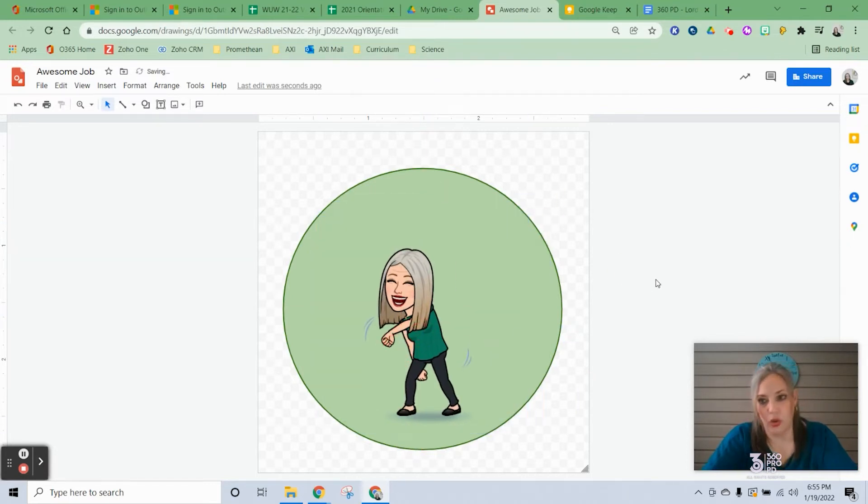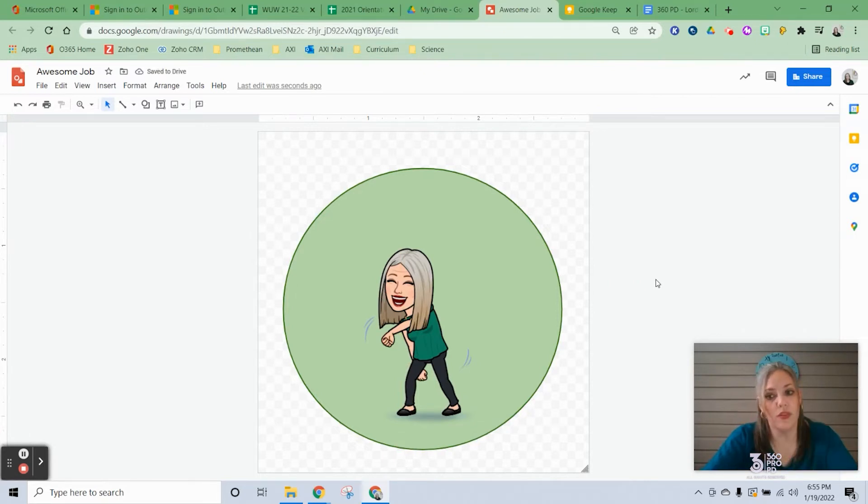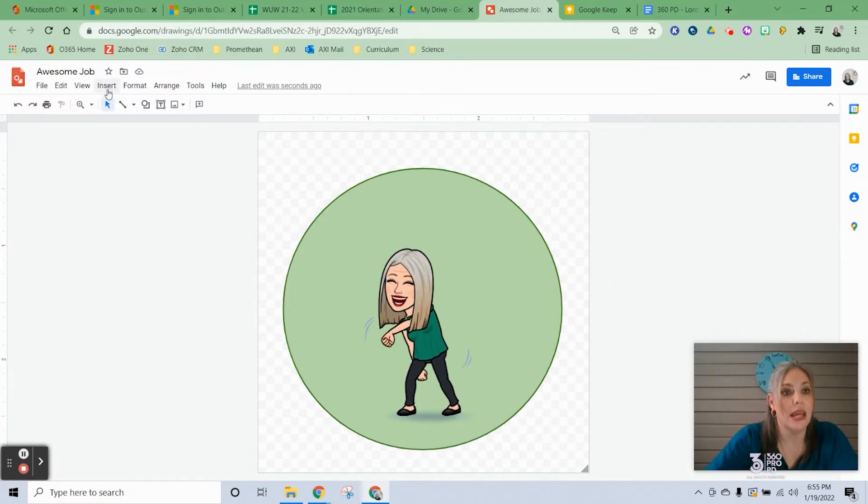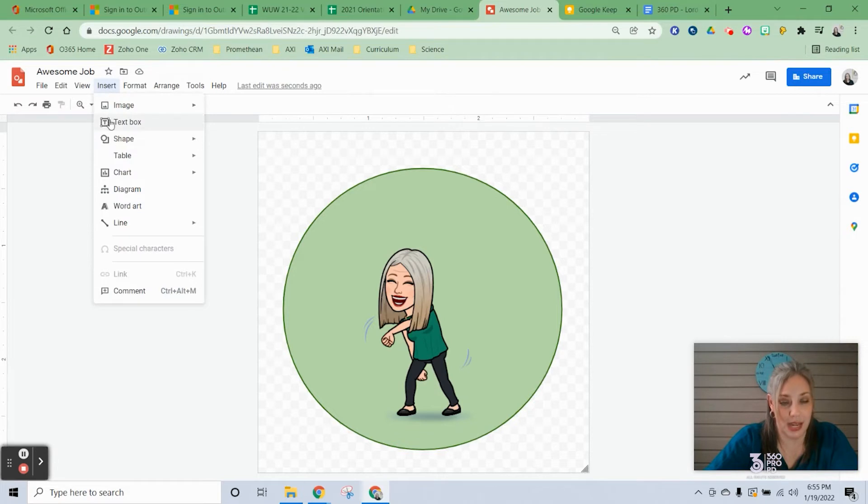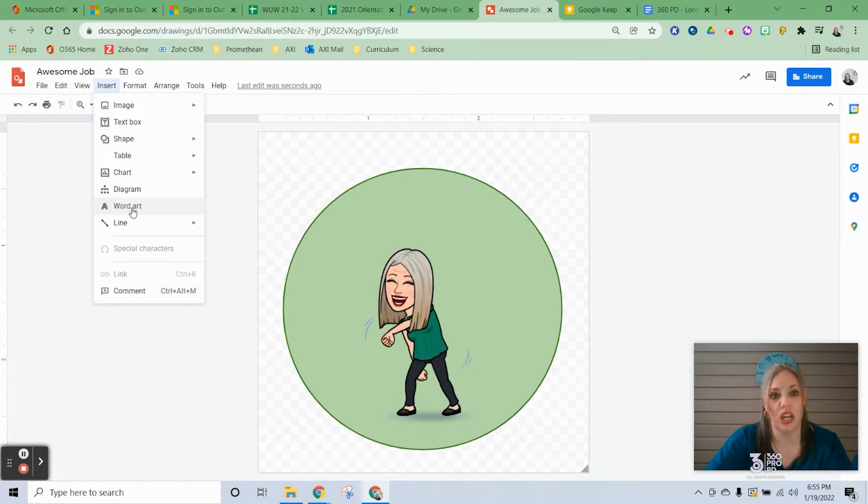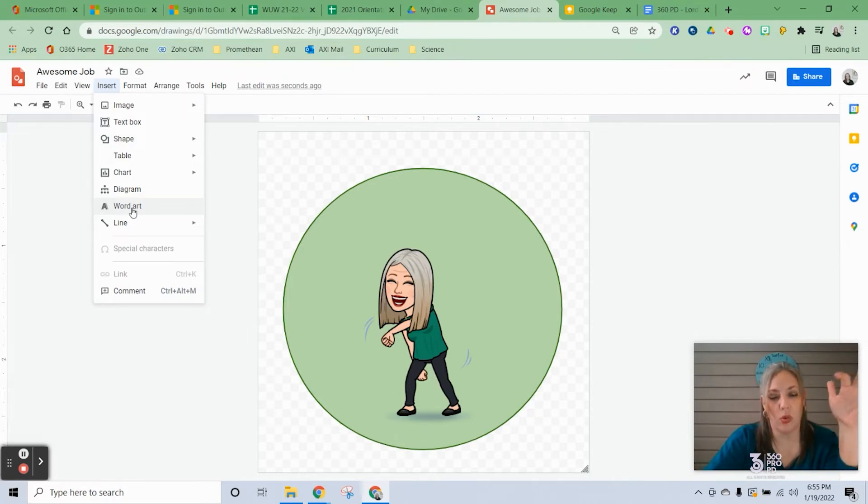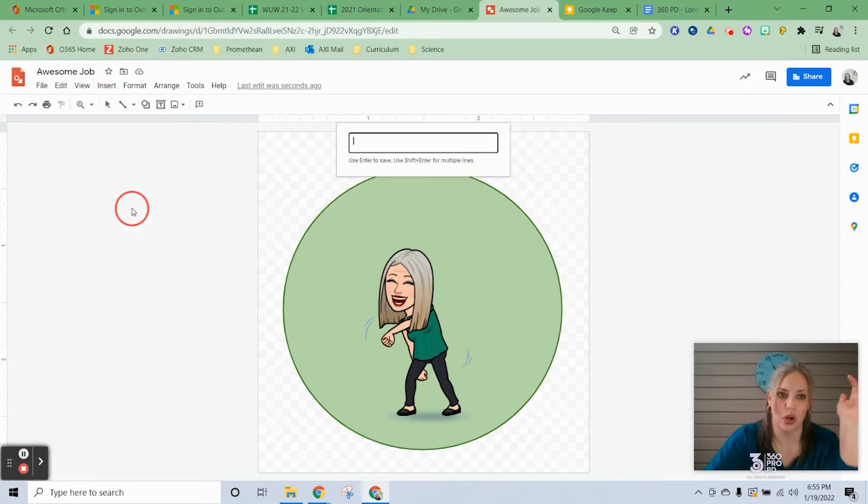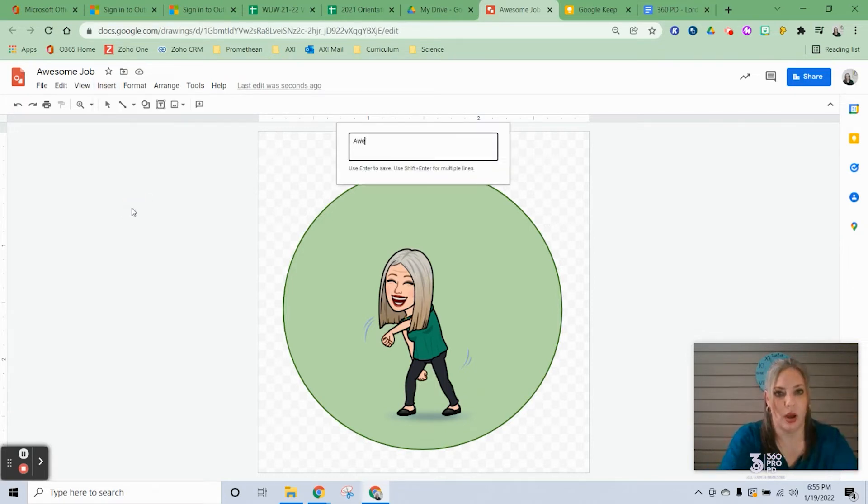You can just do this sticker if you want, or if you want to add text, you can do either Insert Text Box or Insert Word Art. The difference between the two is with a text box you're able to change the font and choose whatever font you want. With word art, the only thing you can do is change the color. I'll show you word art real quick, so I'm just going to type in Awesome Job and hit enter.